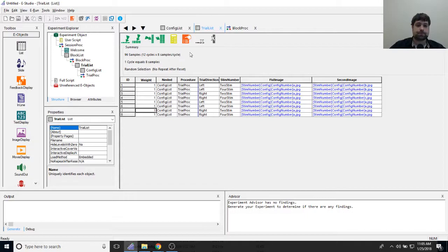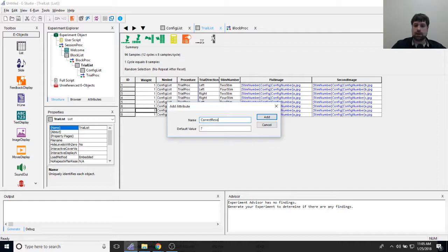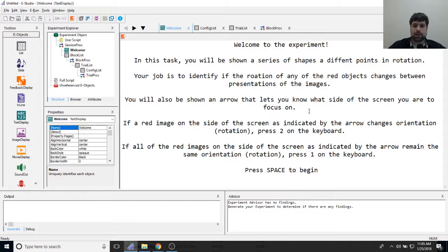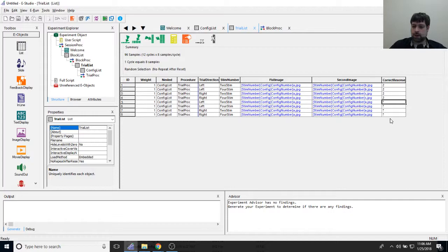The study presented everything with equal randomization — no trial type was weighted more. But if you want certain conditions to run more often, you can change the weight of specific rows. I'll keep all weights equal. Before finishing the list, I need one more attribute: 'correct response.' Trials ending in B or C are change conditions — press 2. Trials using the A image as both stimuli are no-change conditions — press 1.